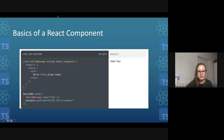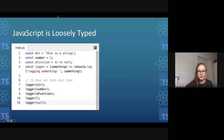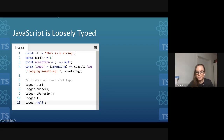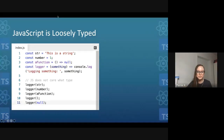What is TypeScript? Many people are more familiar with JavaScript and may have only heard about TypeScript. To understand TypeScript, we need to understand that JavaScript is loosely typed — it does not care what type of thing we assign to a variable, pass into functions, or return from functions. In this example, we have a logger function, and we're calling it with a string, a number, a function, nothing at all, and null.